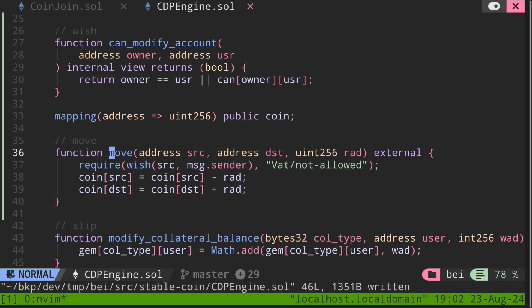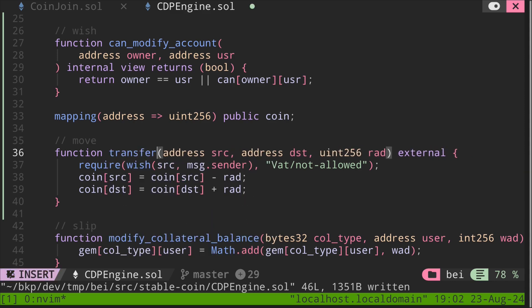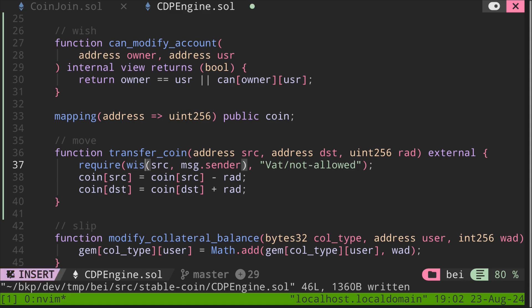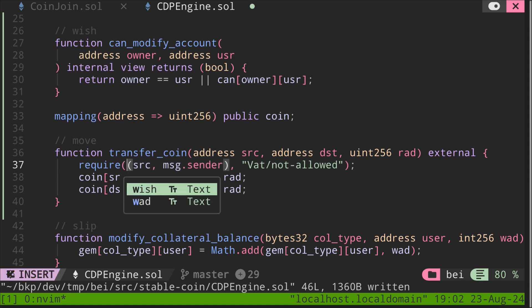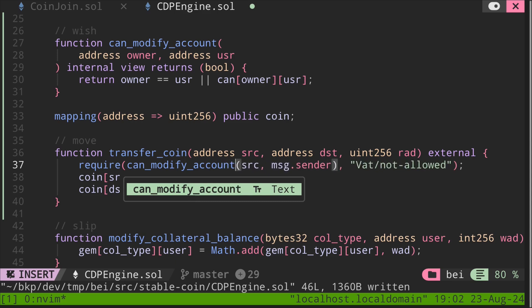Okay, next, let's rename this function move. What this function will do is move the coin balance from source to destination for the amount rad. So we'll rename this to transfer_coin. And obviously, we want to make sure that whoever's calling is authorized to modify the account of source. So that's what this function wish is doing. We rename this to can_modify_account.